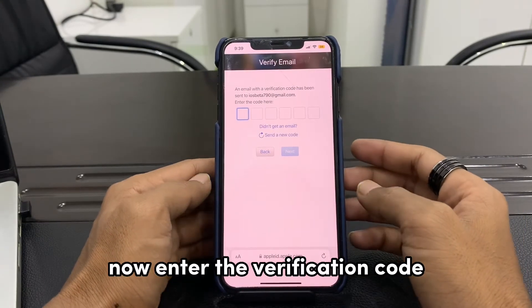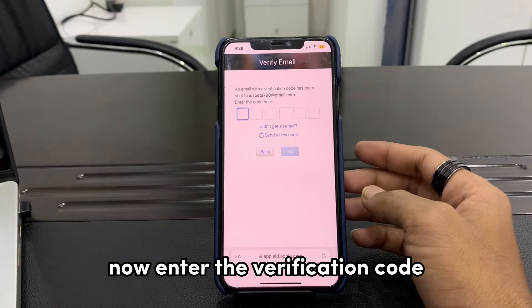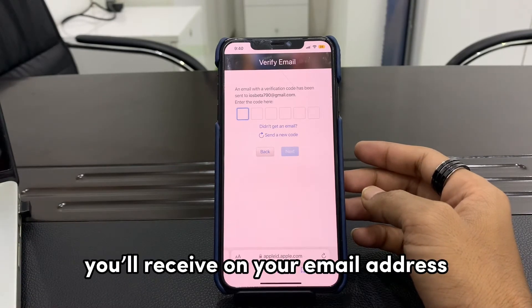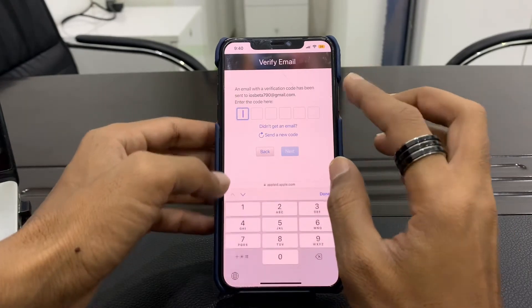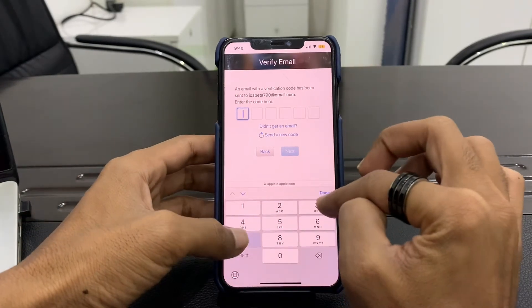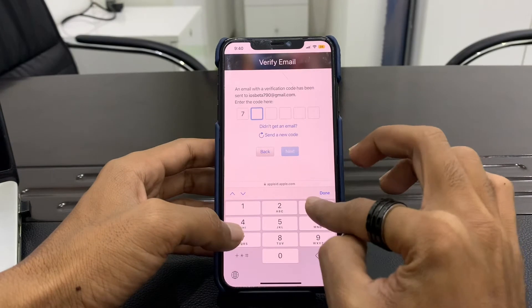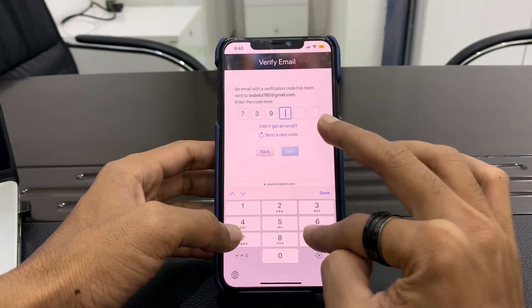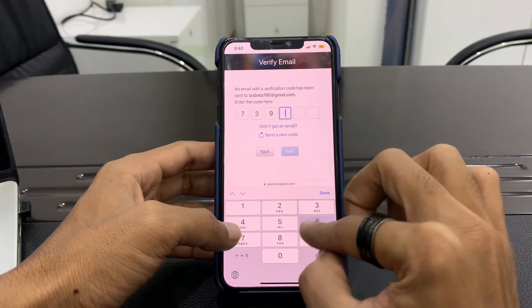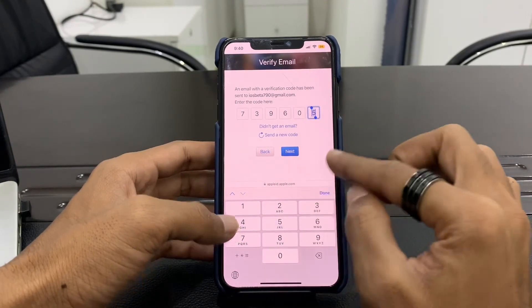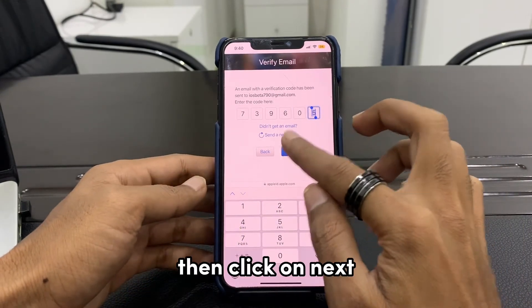Now enter the verification code you received on your email address, then click on Next.